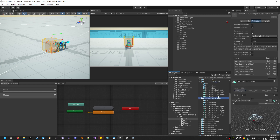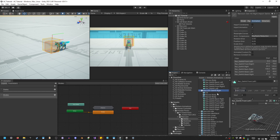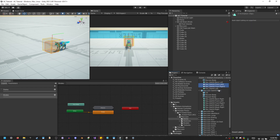I know what the animations are so I'm going to simply set them. I have these ones right here and these ones right here. So: back left, back right, left, right, front left, front right. Perfect.